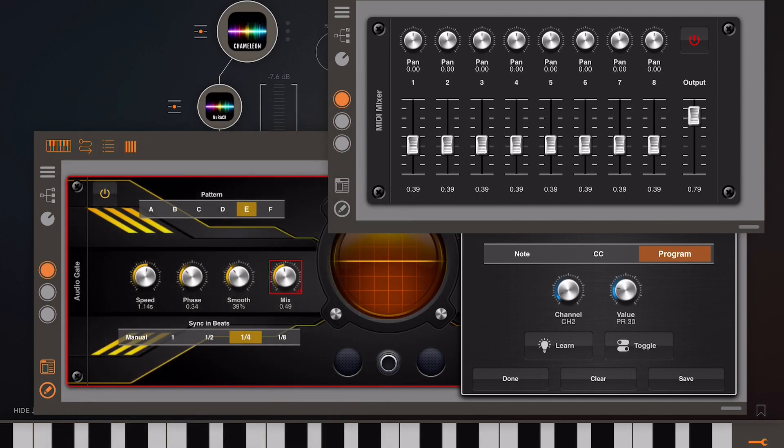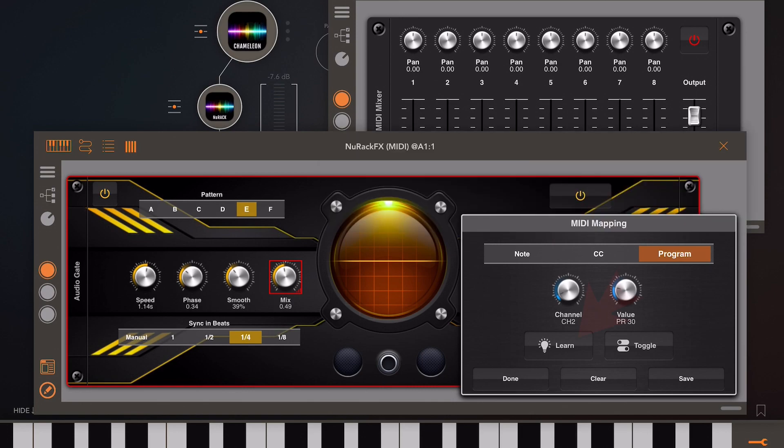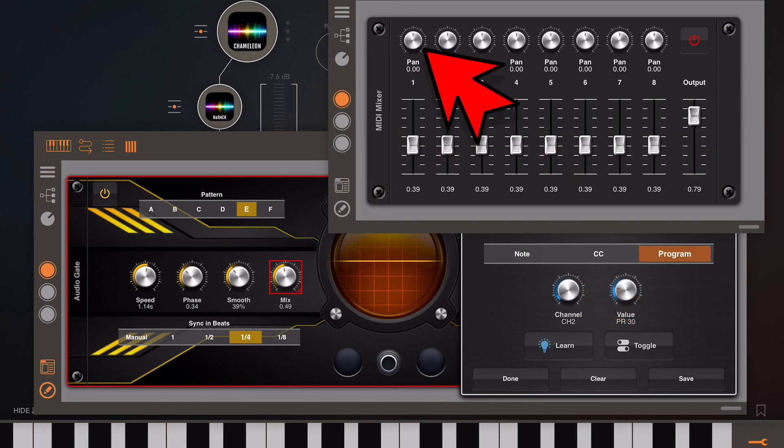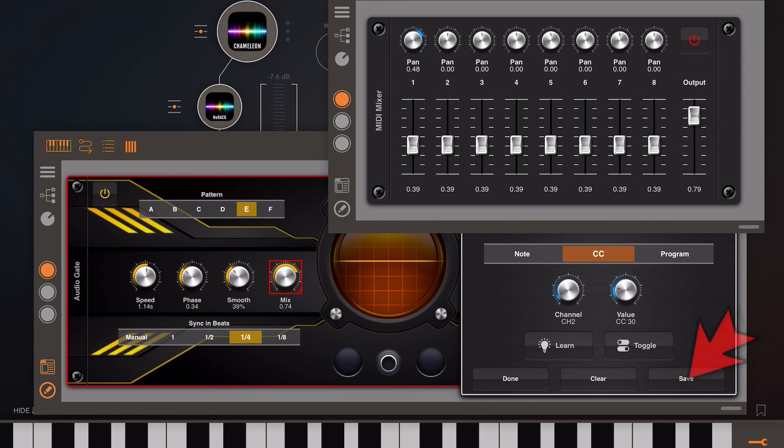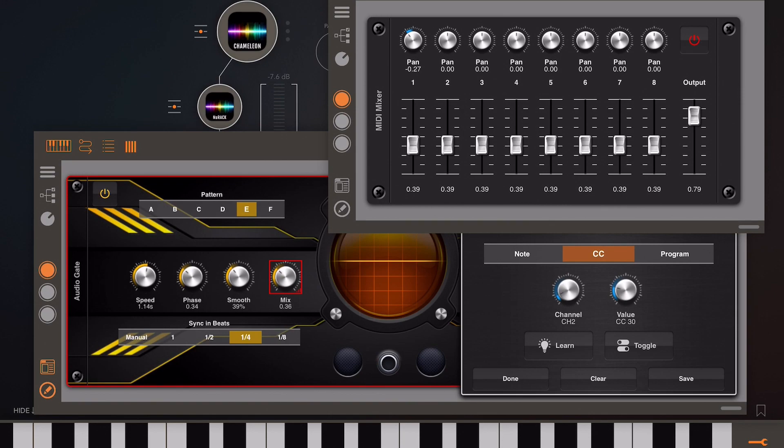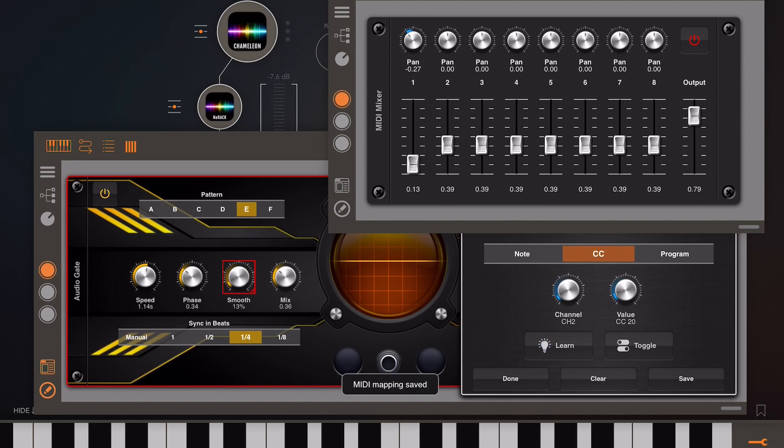I'm going to try and map the pan knob of channel one to the mix knob. First, make sure you've got your routing set up right. If I come back and hit MIDI learn and then twist the pan knob, you'll see it's automatically assigned. I have to hit the save button, remember to hit the save button. Now whenever we turn the MIDI pan knob you should see the corresponding mix knob turn.